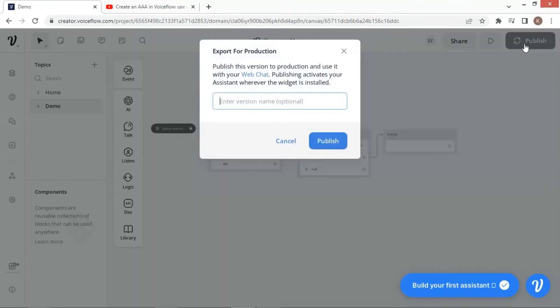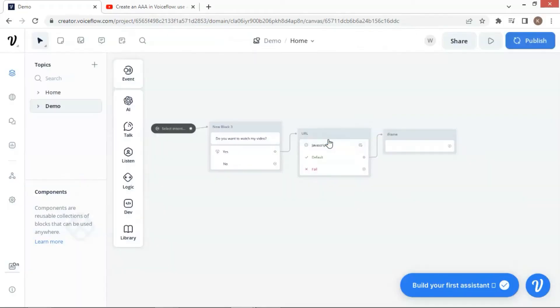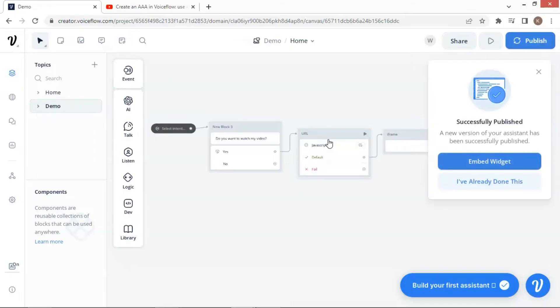Now let us click the publish button on the top right corner and click the publish on the pop-up window. After this, the bot will be in the production status instead of development status.